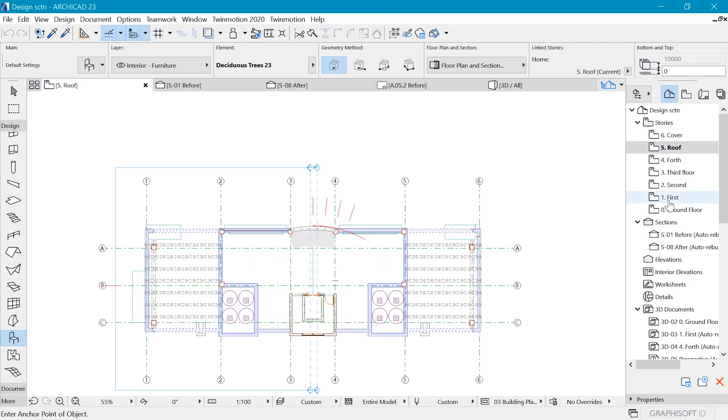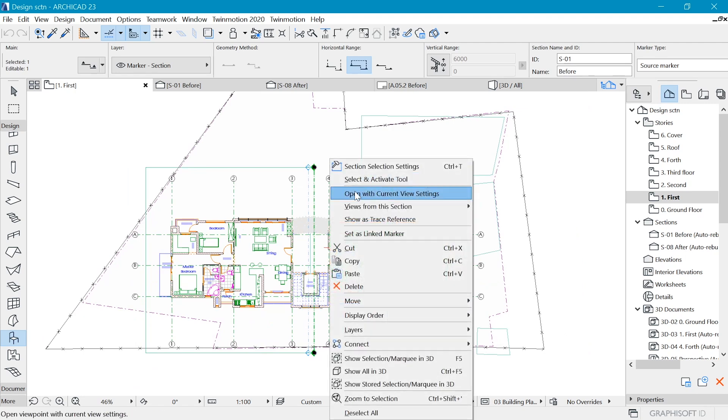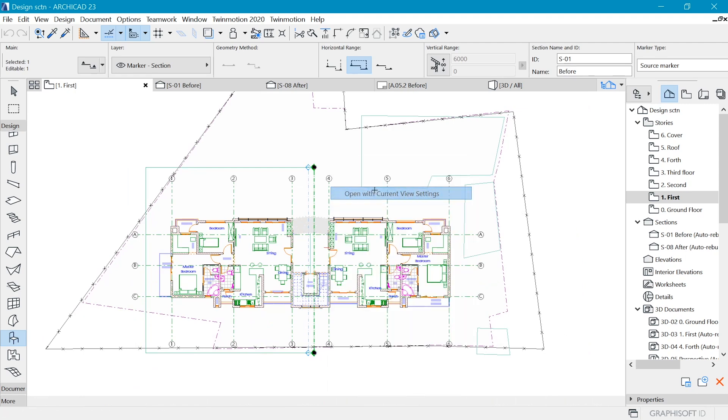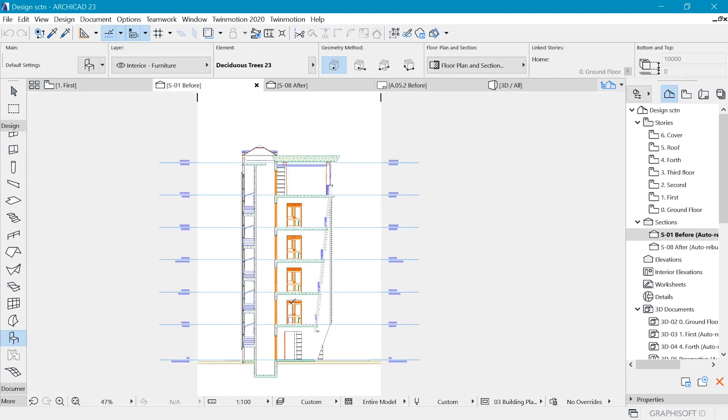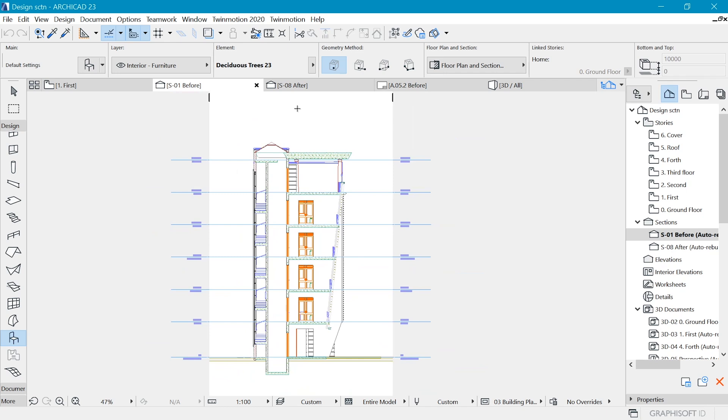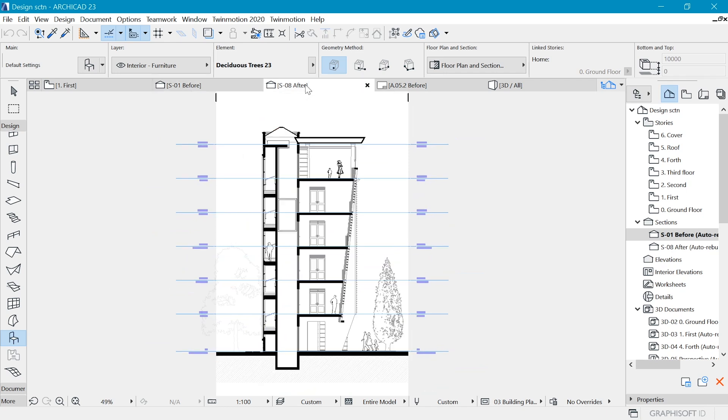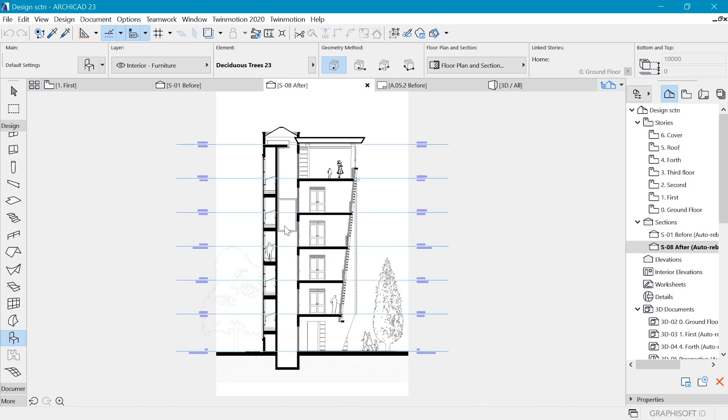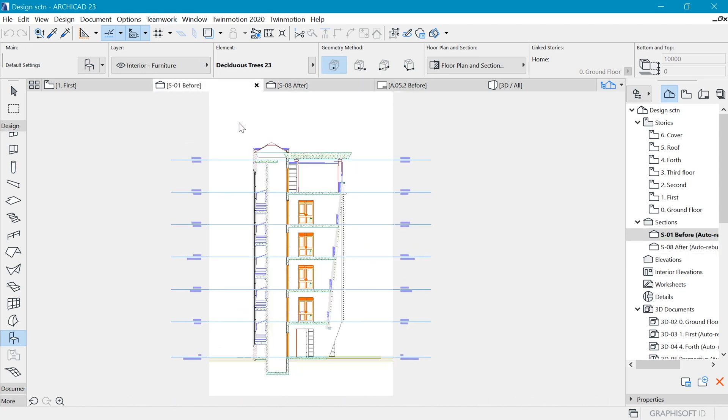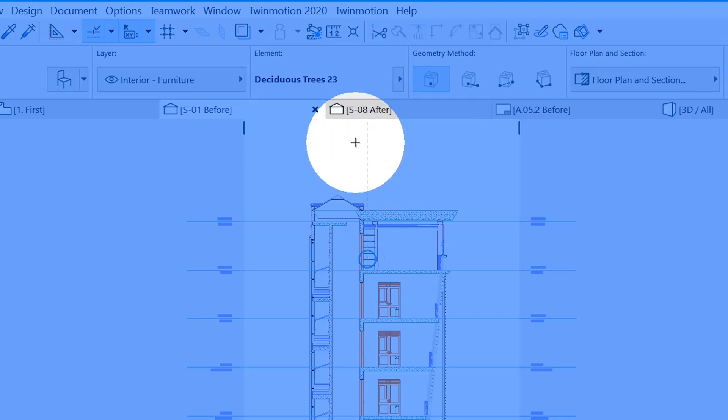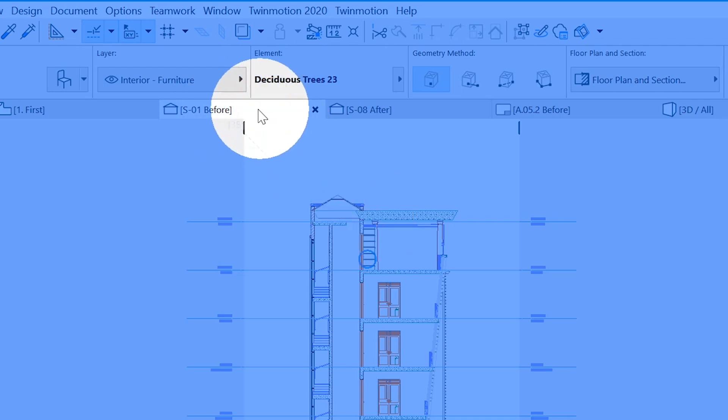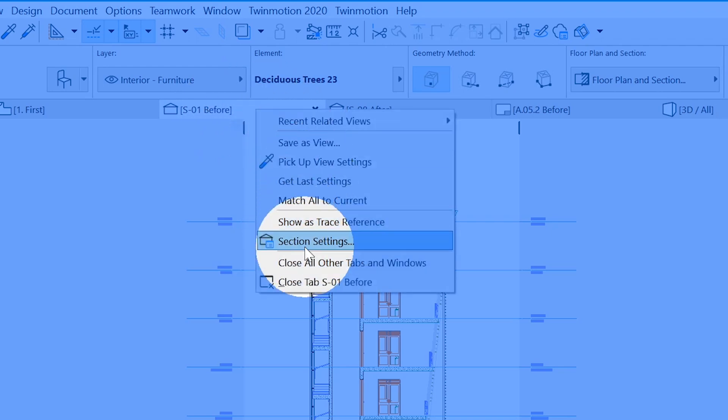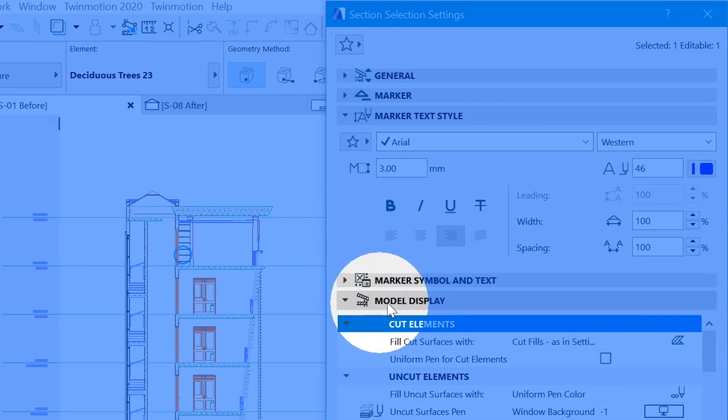So when you first open a section in ArchiCAD, if I may open this one, we have something like this which is pretty basic and has a lot going on. So how do we simplify it to create something that's more visually appealing? Well, we are going to use a color scheme - in this case it's going to be black and white. And this is how we are going to do it. For the very first thing that you want to do, you need to go to here at the tab of the very section that you want to change and right click and go to section settings.